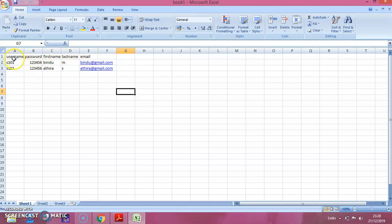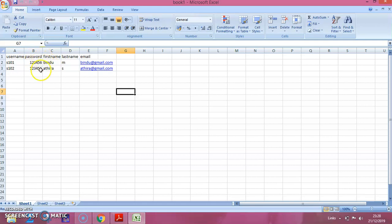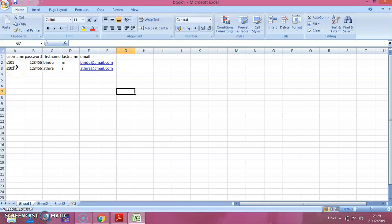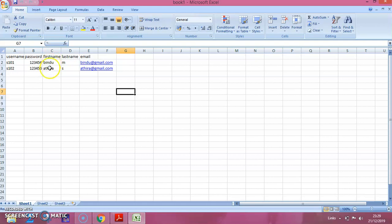You have to remember that there is no capital letters and there is no spacing between the username and all these are combined words. The username, you can provide any name here. I am giving it as S101, you can give it as D or C, anything you want. Let the password be 123456. After that the student can change this password. Now I am giving this name as Bindu and Atera.